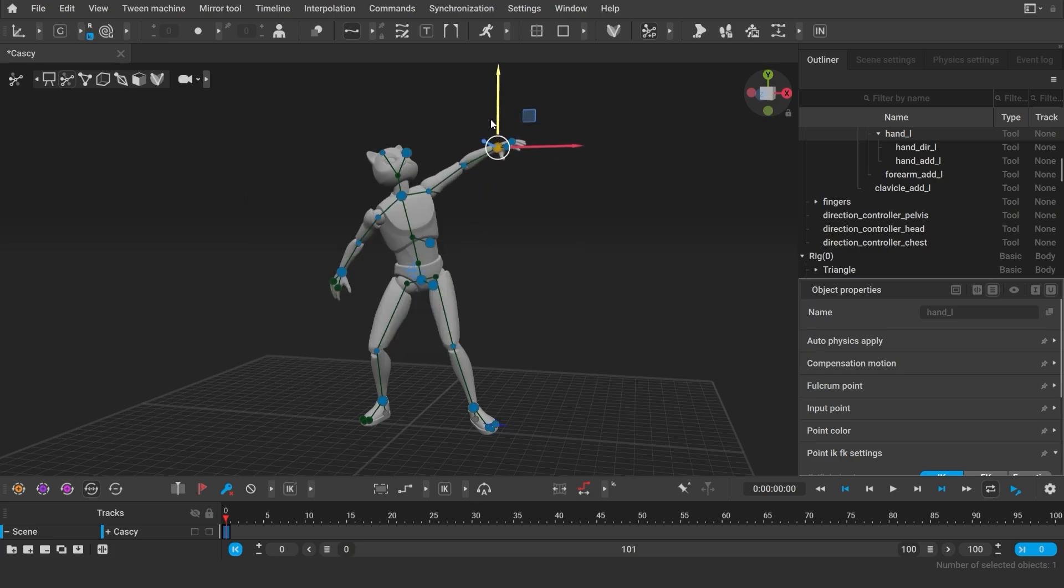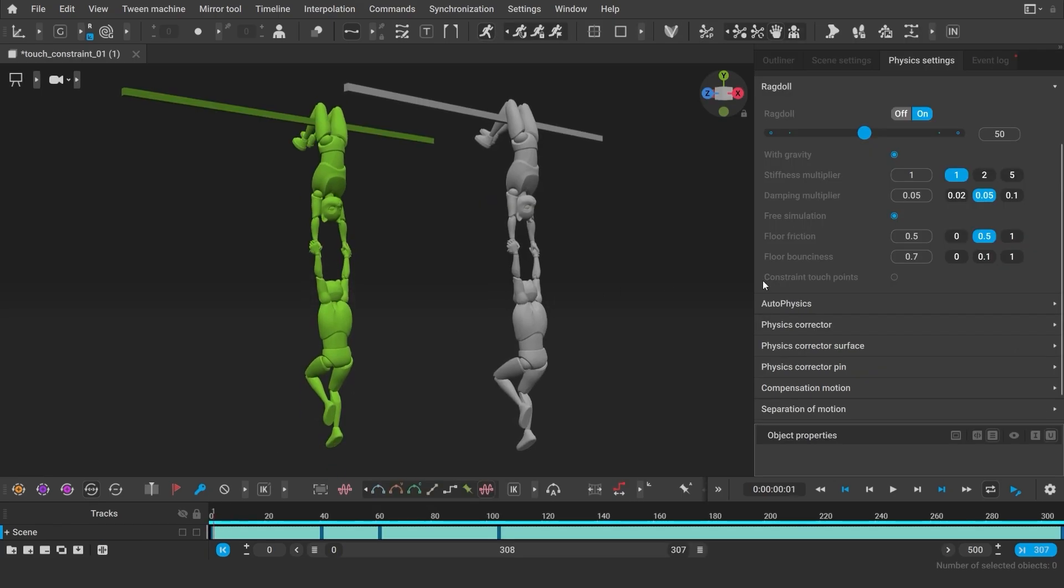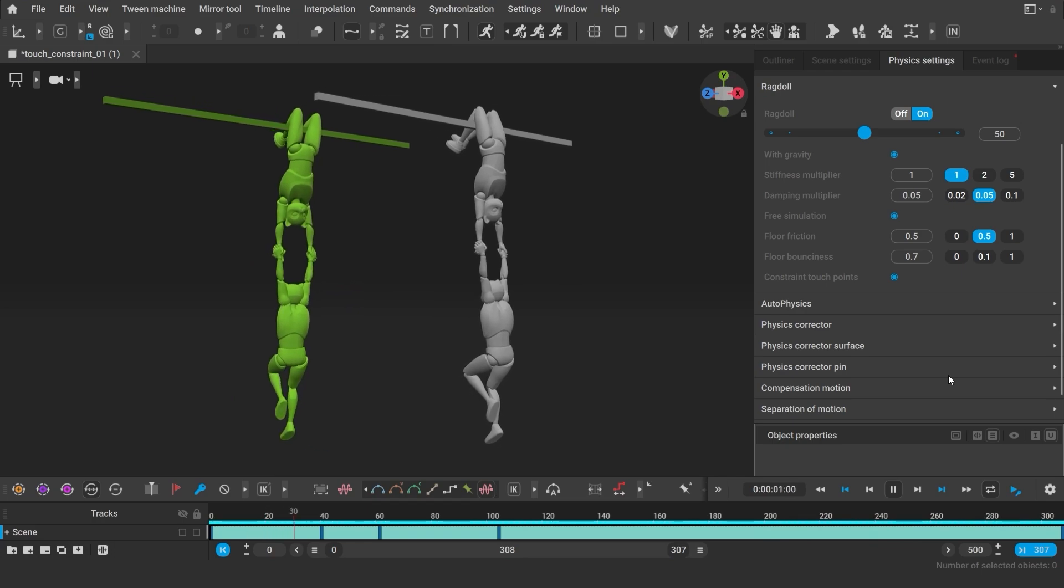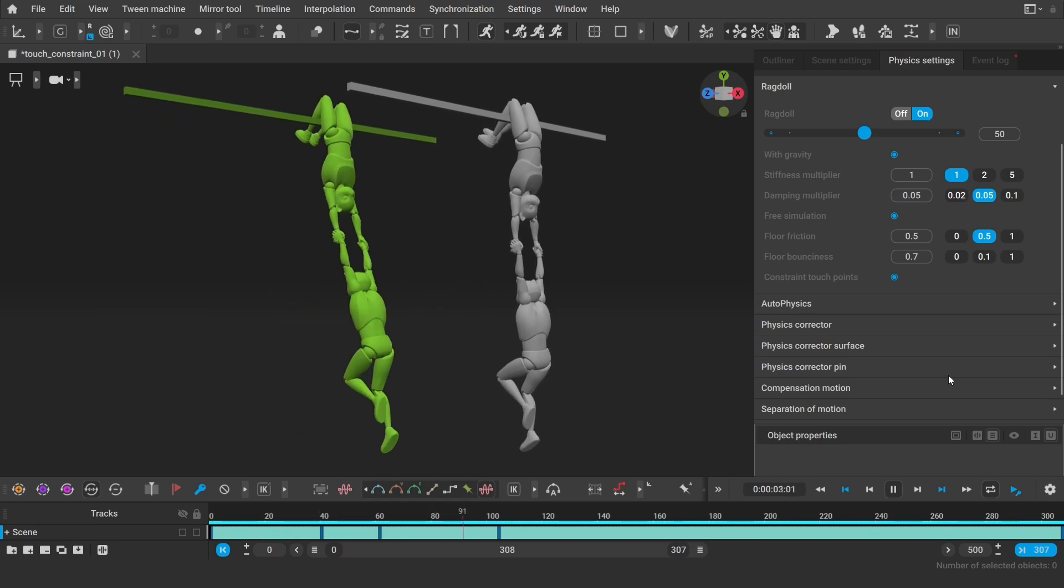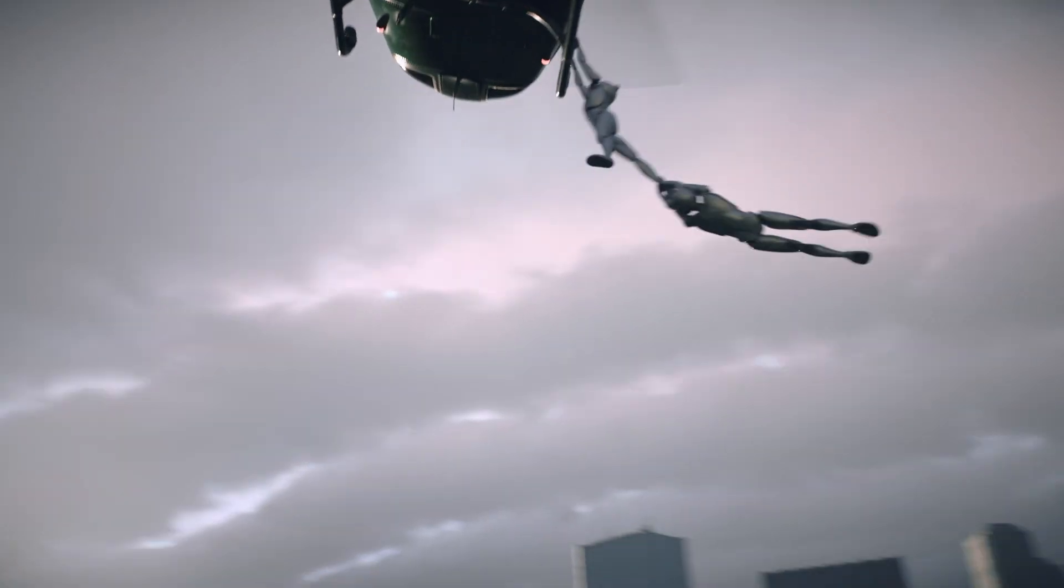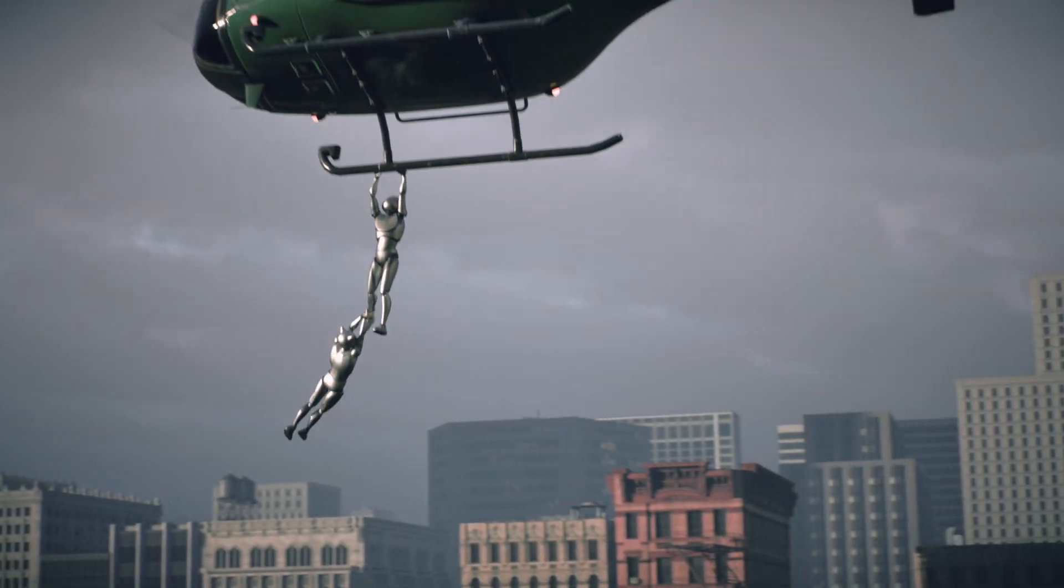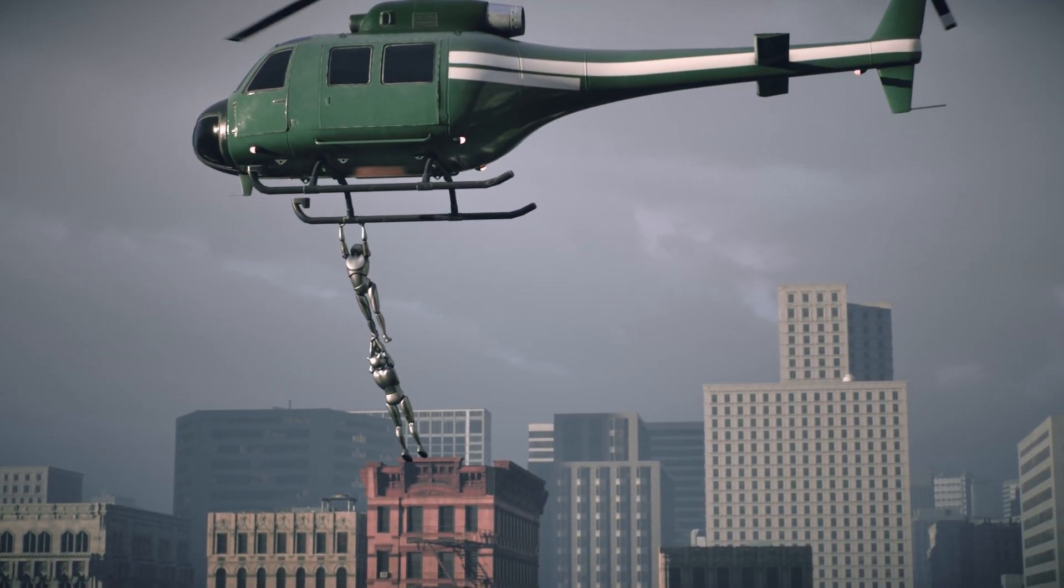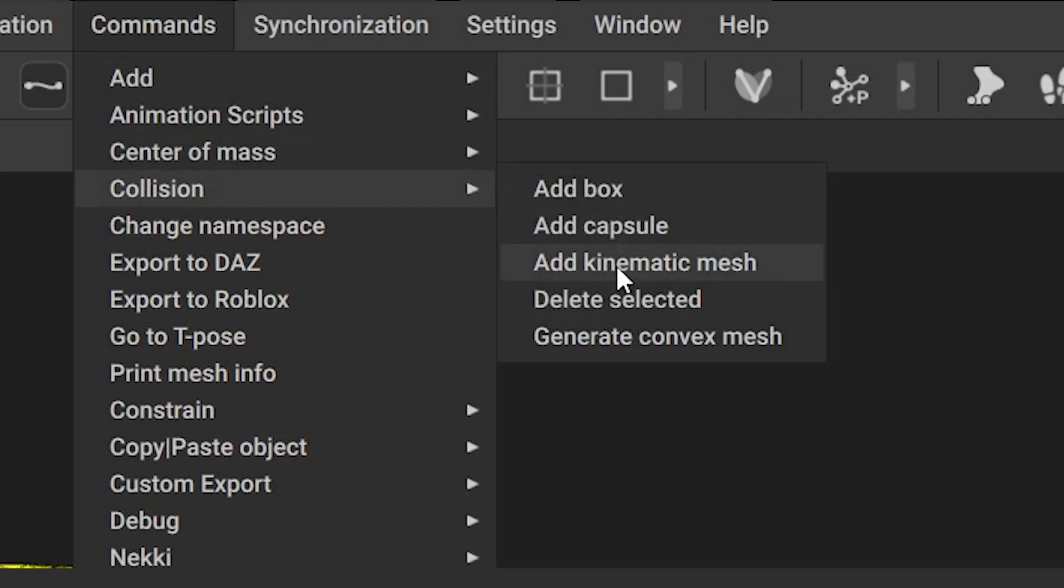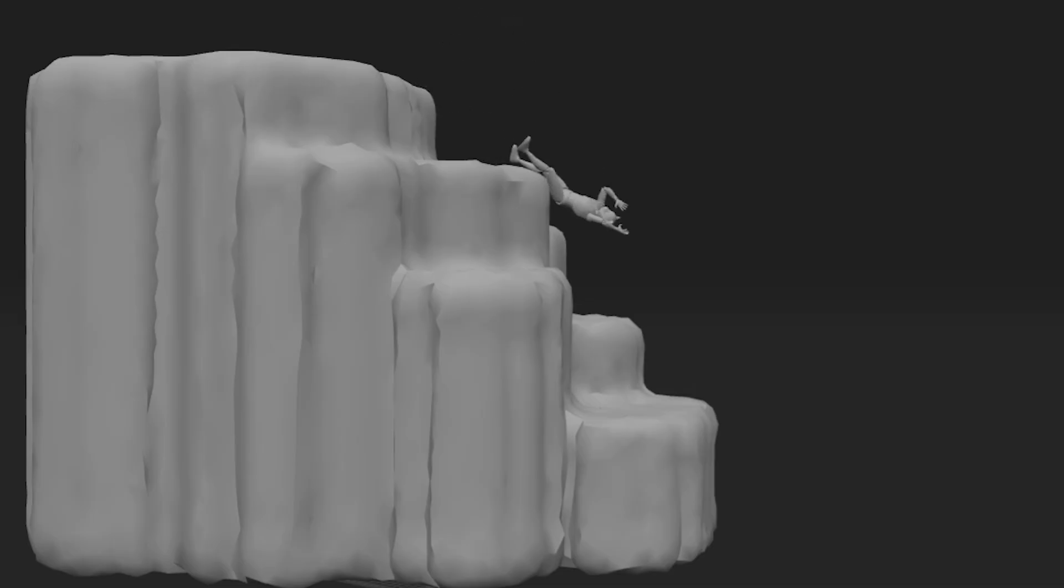We also continue to improve the ragdoll. You can now set ragdoll behavior to multiple characters and connect them with each other. From now on any geometry can be used as a collidable mesh, or you can generate convex meshes based on the geometry that you have.